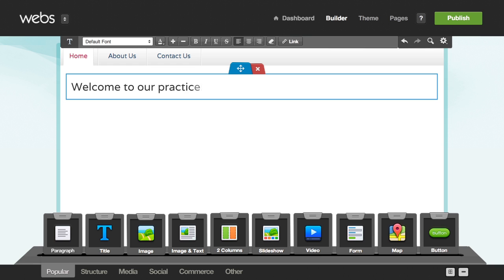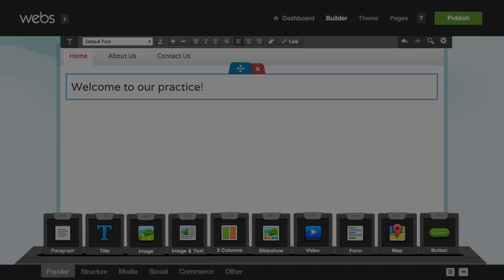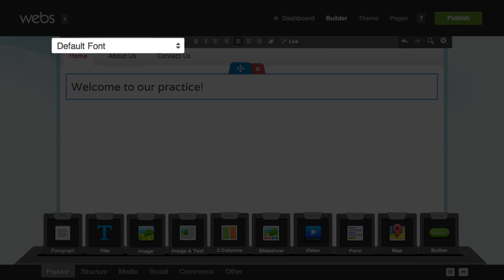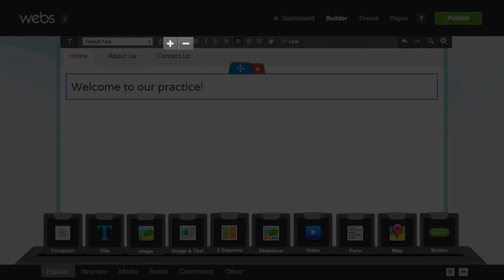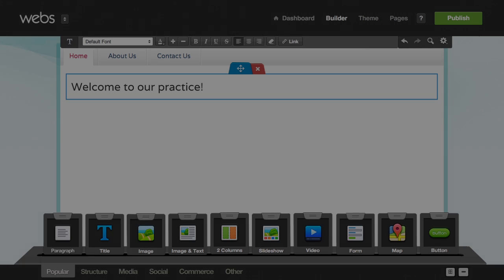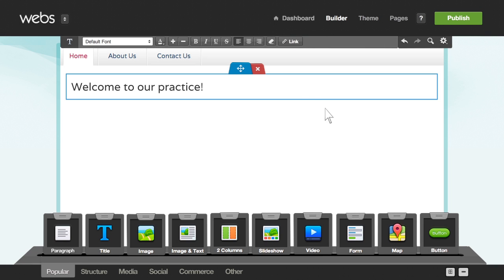While selected, all of your formatting options like font, text size, and alignment are at the top of the screen.